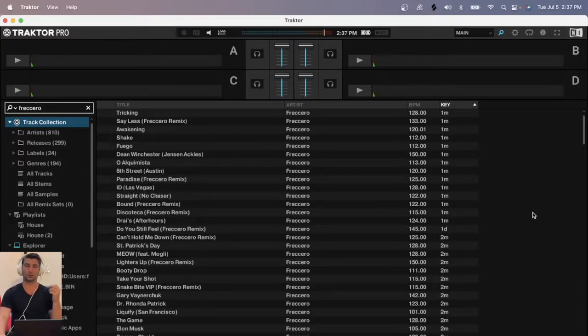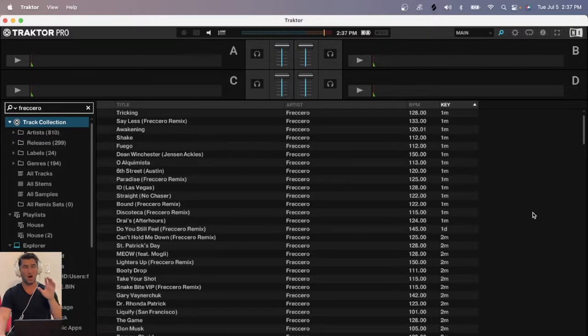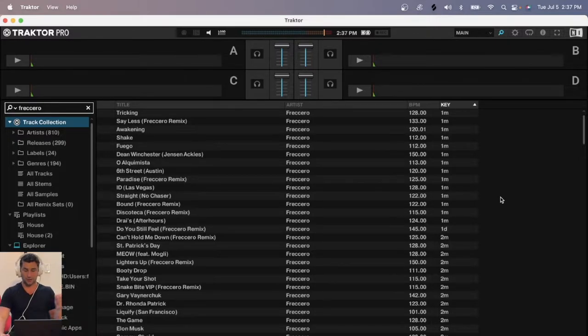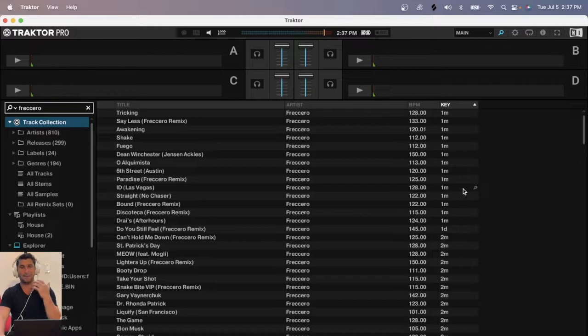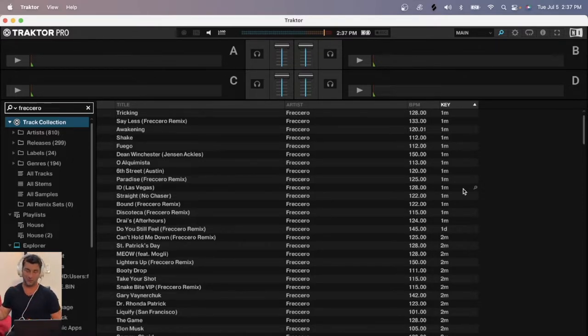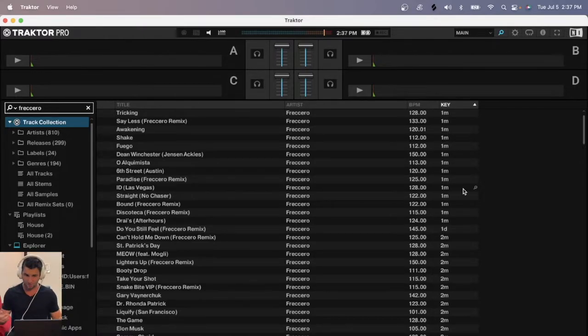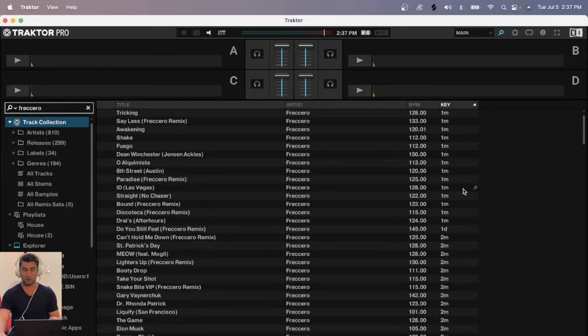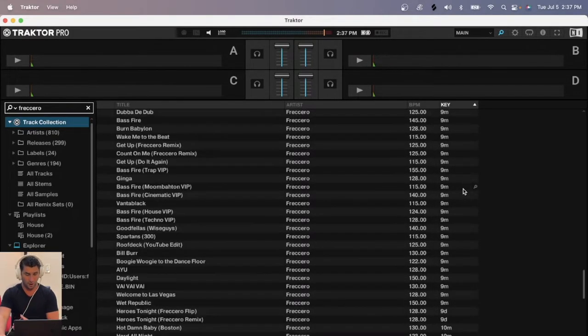On this super quick Traktor tutorial, I'm going to show you how you can view the original key of any song in Traktor. Now the default setting on Traktor is to show you the key based off the Camelot wheel. I'm not going to talk too much about that in this video, but if you're mixing in key, which you pretty much should be 100% of the time with DJing, this makes it a lot easier to follow.